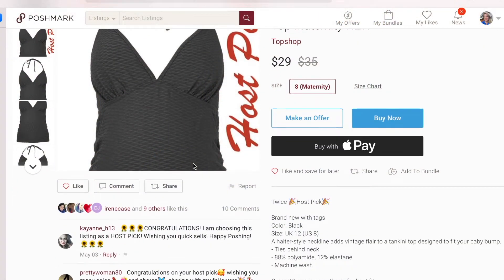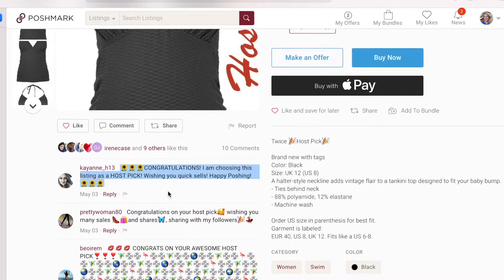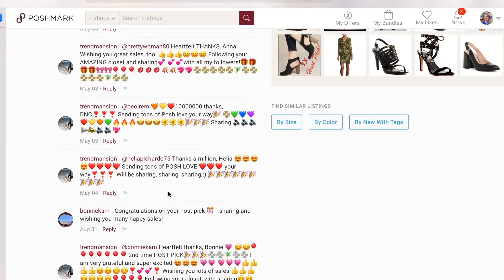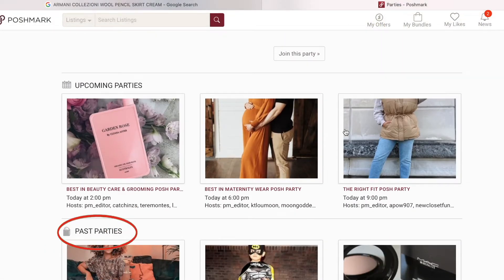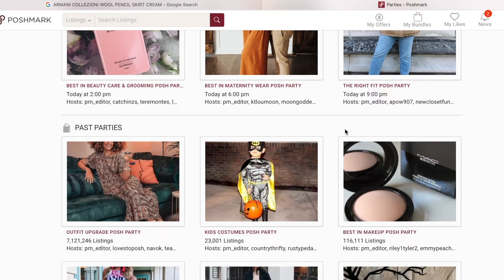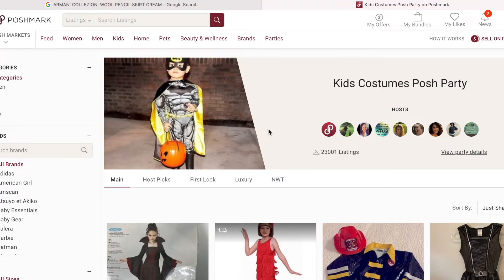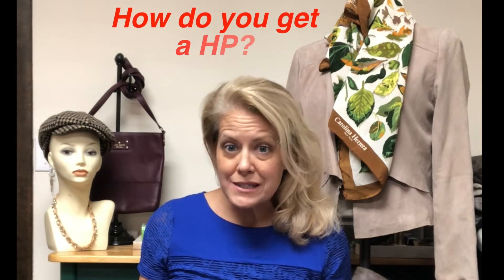Basically your listing gets a whole lot more exposure, and more eyes on it equals more chances to make a great sale. There are also usually a couple of Poshers at each party who will go through and congratulate each and every host pick, so you end up with lots of comments, and it makes your listing look more desirable to buyers who come along later. That host pick feed stays accessible well after the party ends — it's a great place for people to browse specific brands and categories for days after.